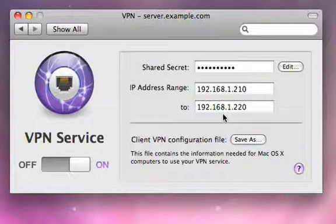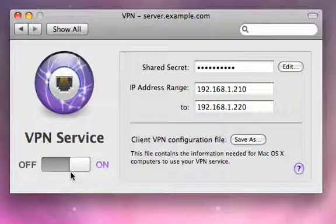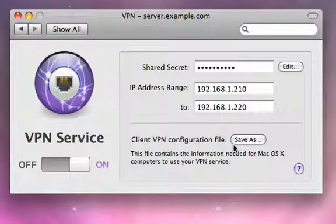Once you've done that, you can enable the VPN service with this on/off switch. Now if you've set up Leopard Server with auto client setup, it enables the VPN service for your clients. But if you're not doing that, you can save the VPN configuration file from here and mail it to the end users. They can import that into their VPN software and then be able to remotely access your network.